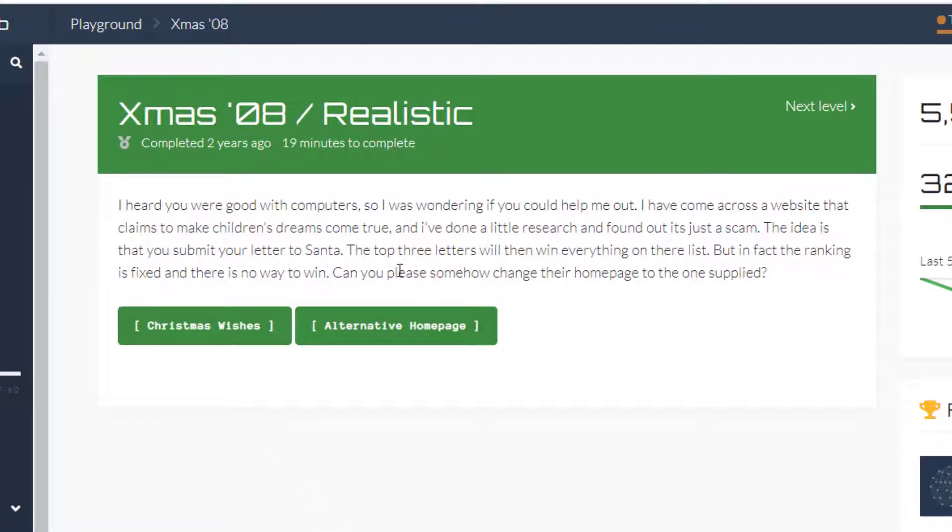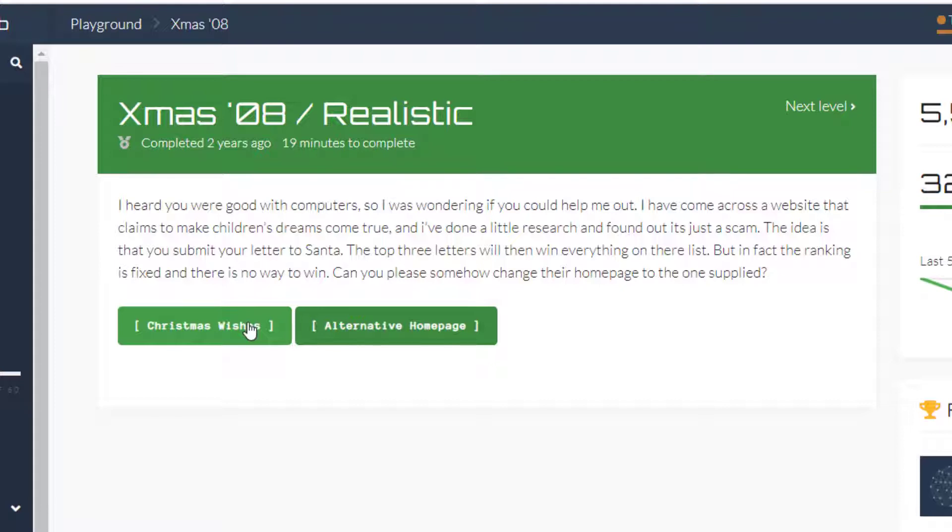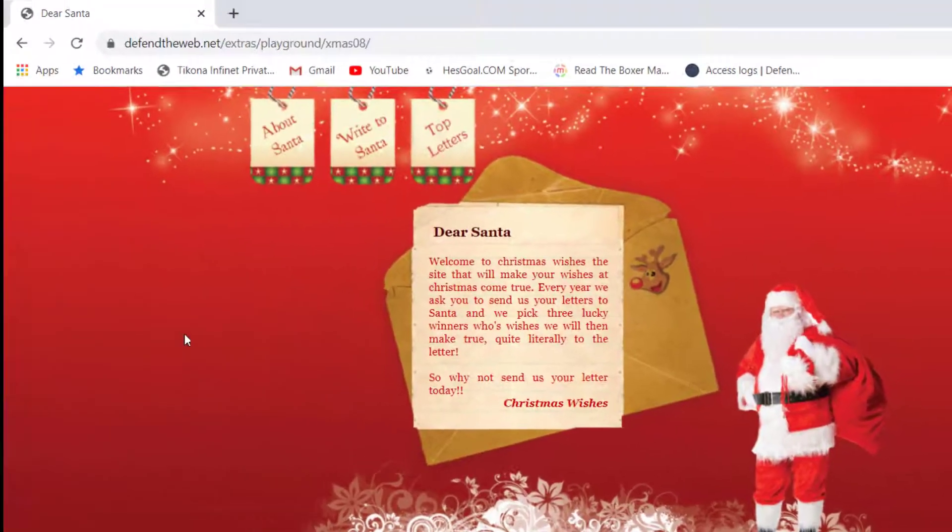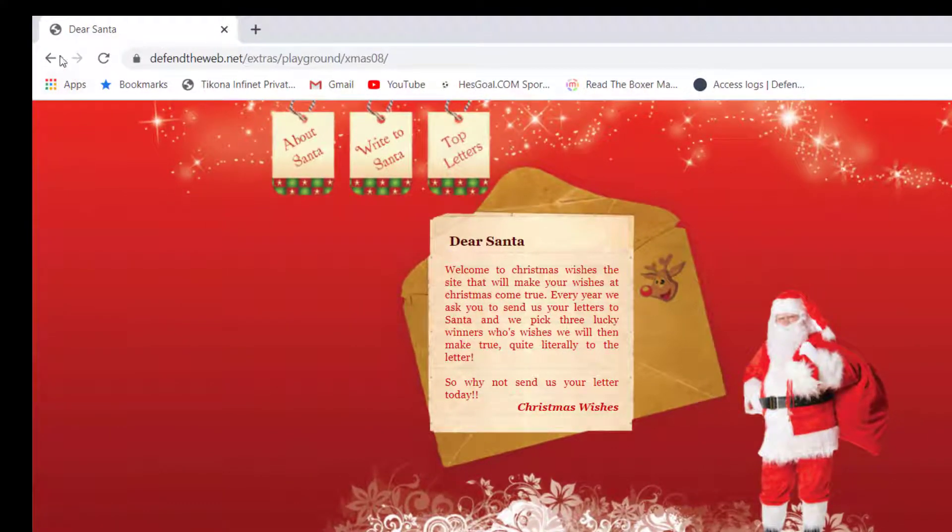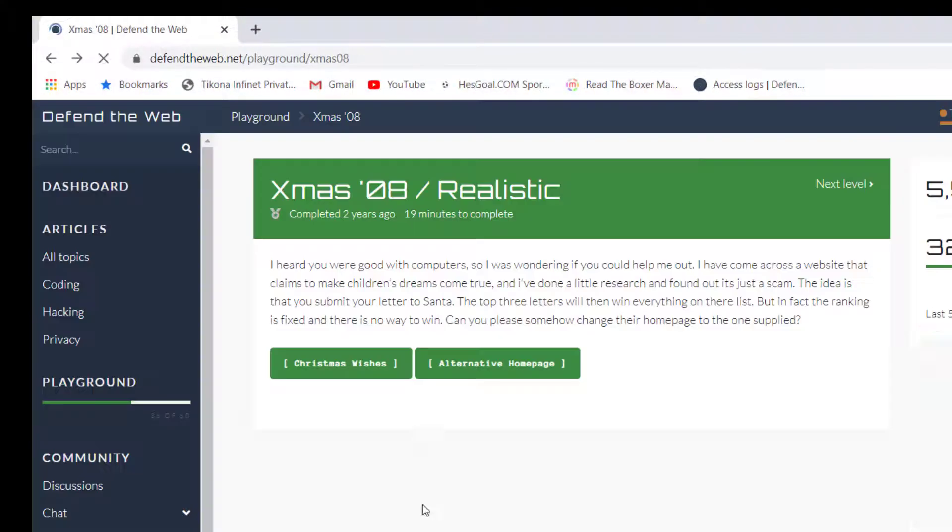The story is like there is a website where you write a mail to Santa and then he's going to select the top three people, but you can't get selected because it's kind of fake. So this is the website, let me just open this here.